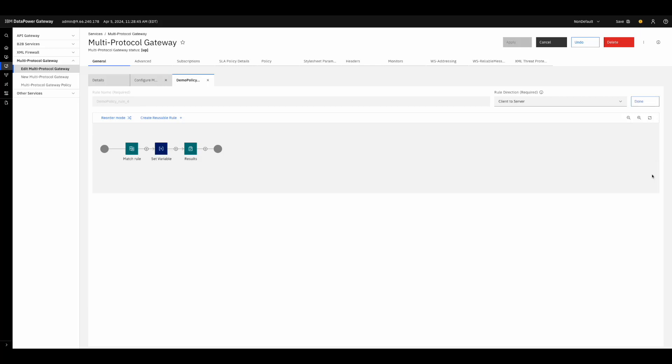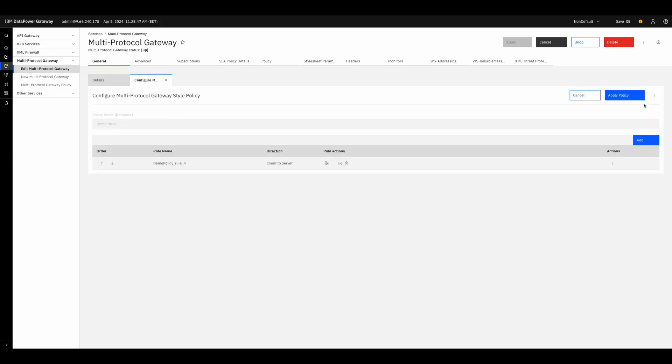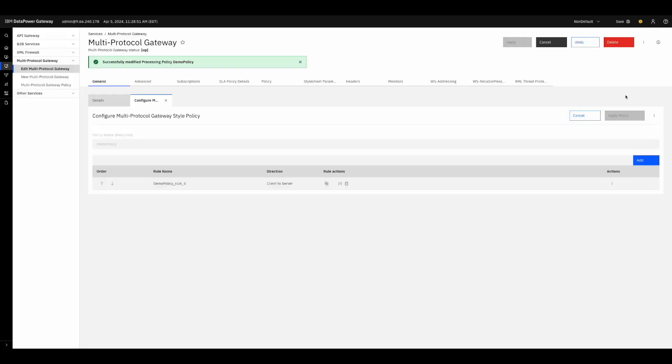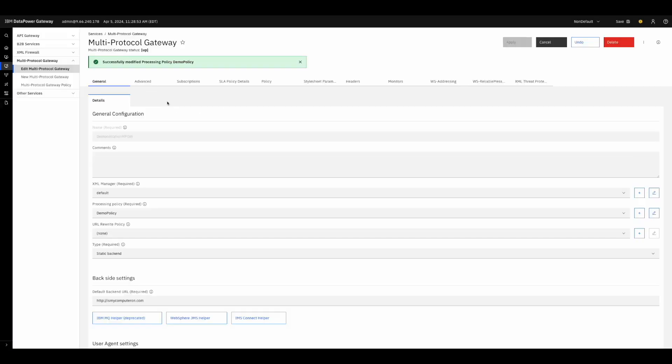Press done, then press done again, and finally apply the policy. Refreshing our other tab shows that we have not made a valid backend connection as nothing is displayed.